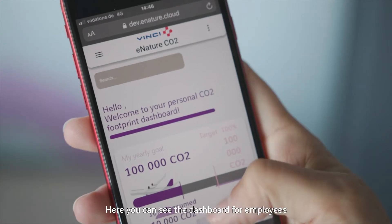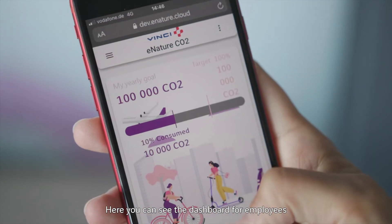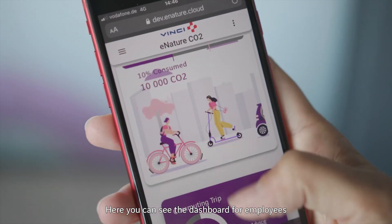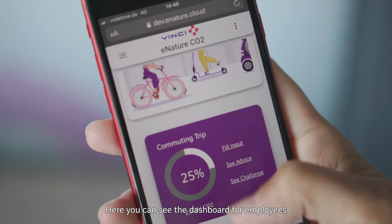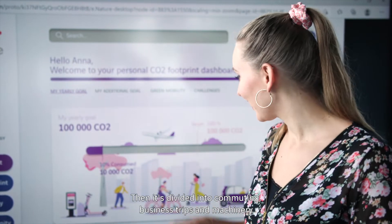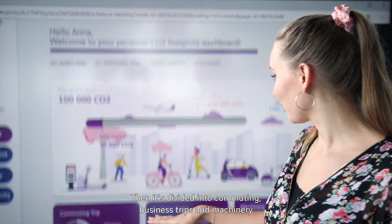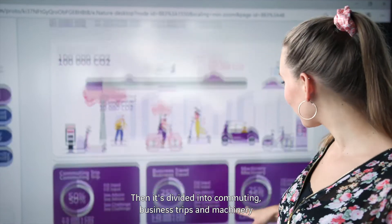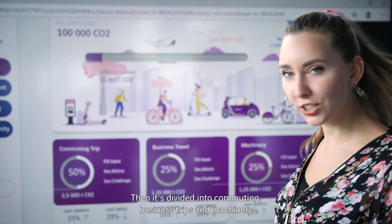Here you can see the dashboard for the employees. In the beginning we have the yearly goals, so they see what is their target for the year and where they are standing at the moment. Then it's divided into commuting trips, business travel, and machinery.